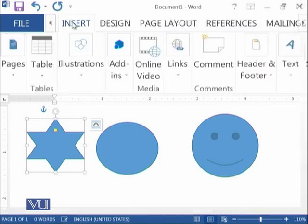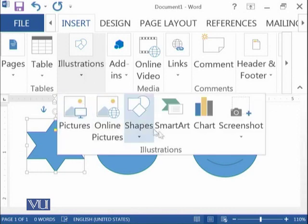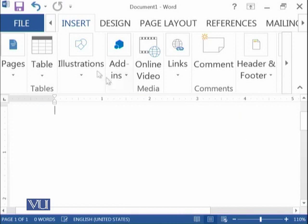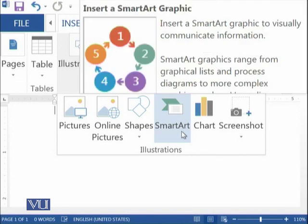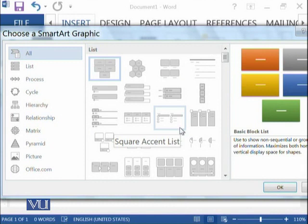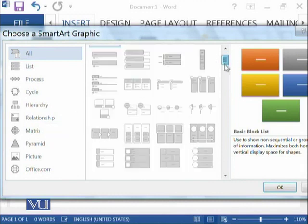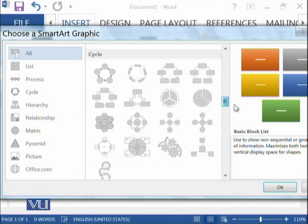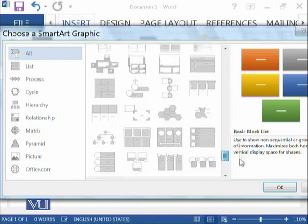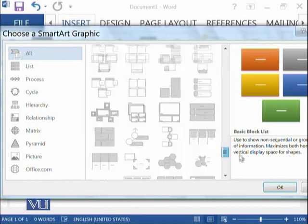The next thing is SmartArt. If you have an idea and that idea can be represented using a visual layout, then you should go into SmartArt. Whatever idea or information you want to present to the user belongs to any of these categories — you can select it from here and that will automatically be part of your document.